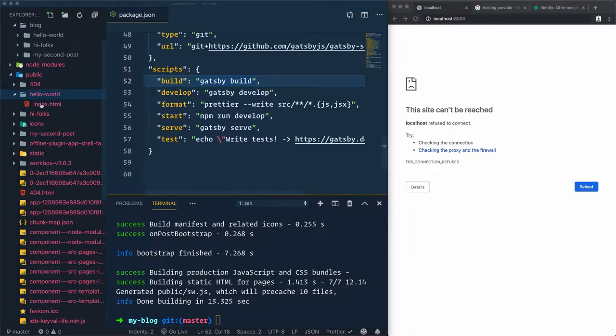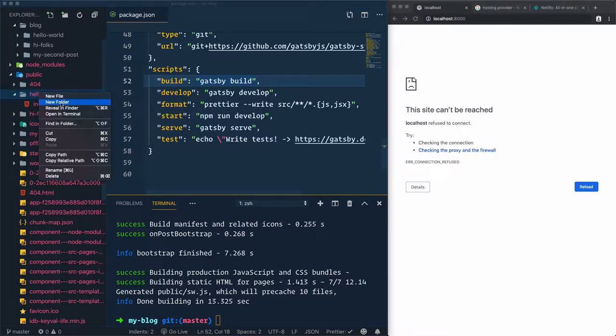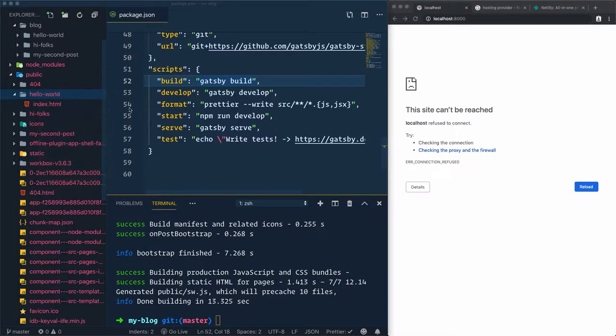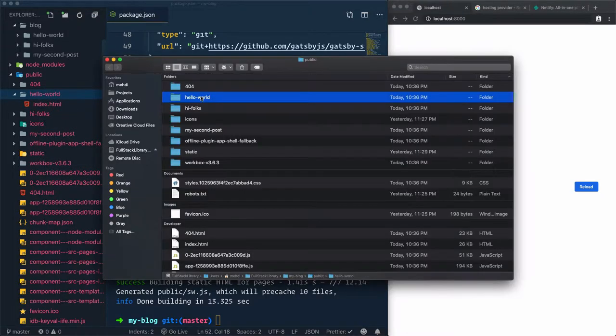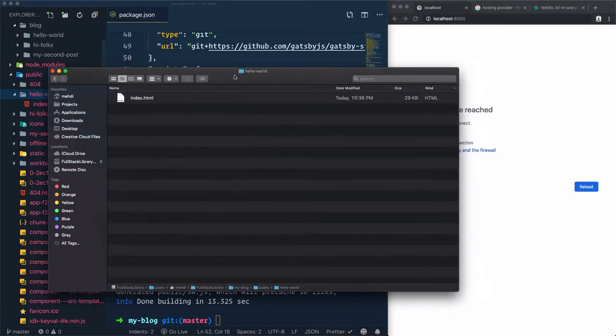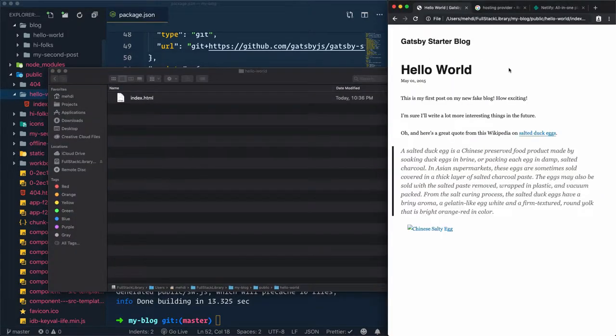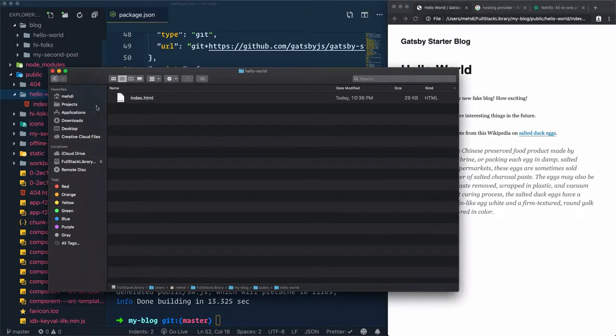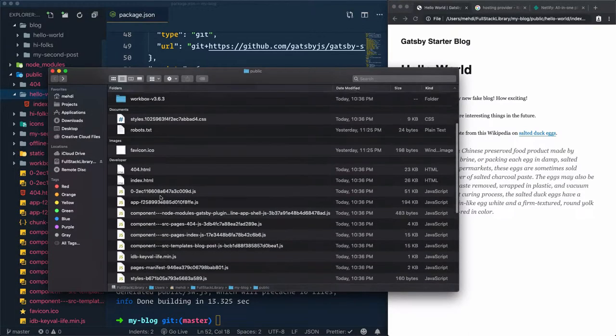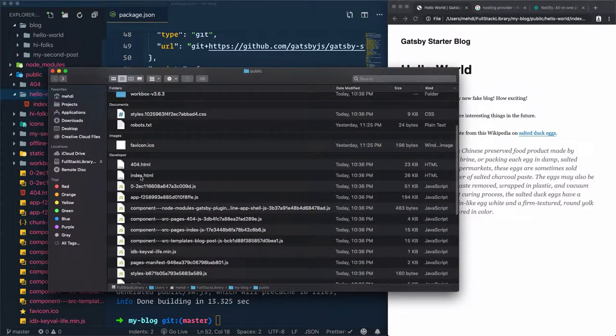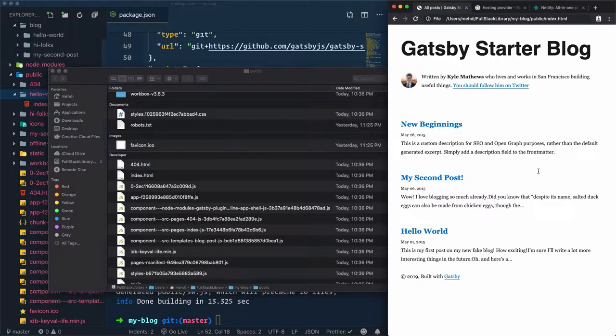Let's test and open this index.html in the browser. For that, right click, reveal in the finder. Then we'll open this hello world and drag this index.html into the browser. I have the detail of the hello world article. I can do the same thing for the index.html, which is the home page, and drag it here. I have the home page which includes all the articles.